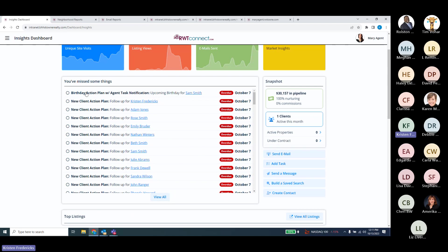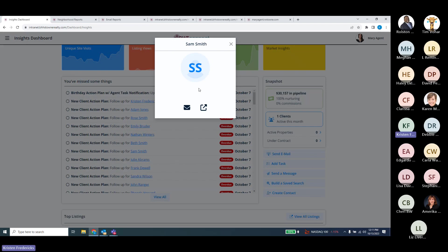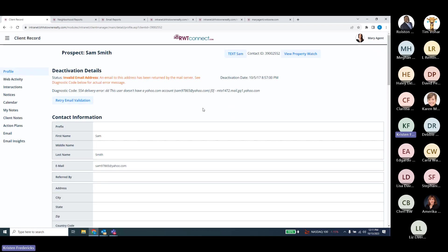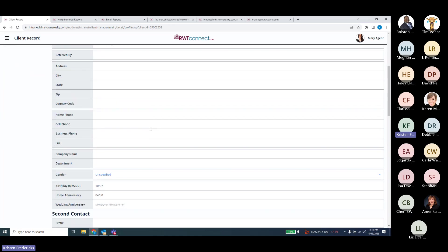I'm overdue on this one because of the last training class, but it's letting me know that I had something to do with this action plan. If I click on them, it's going to give me the option to either email or call them, or open up their actual profile in my client manager to see what I might need to do — add information, update anything, or note one of my interactions with them.